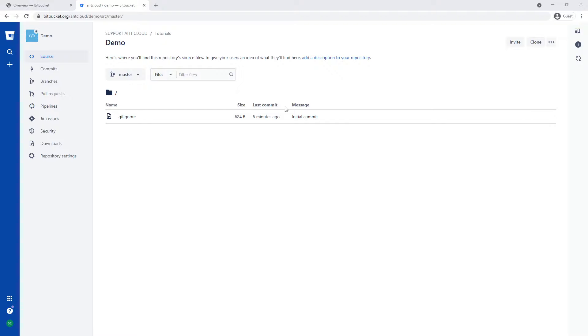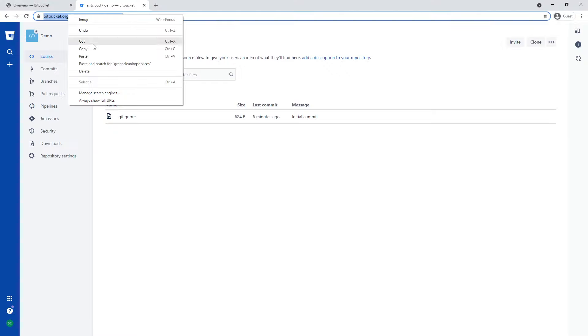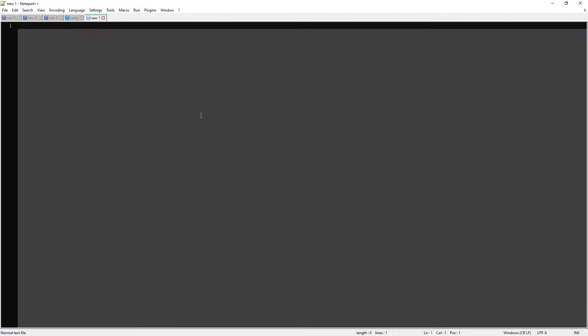In order for us to use this new repository, let's go ahead and copy our URL and store it inside our notepad for now.